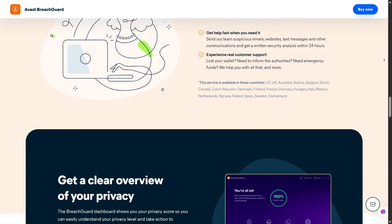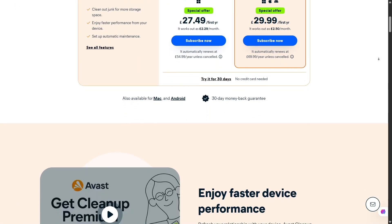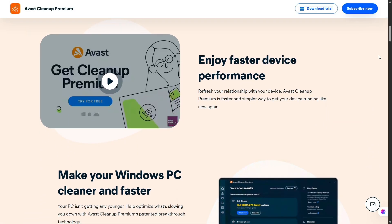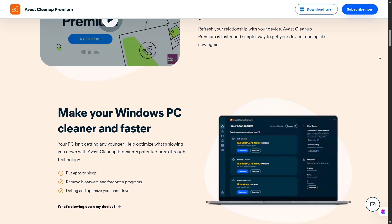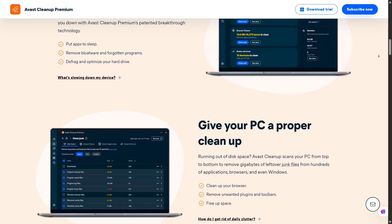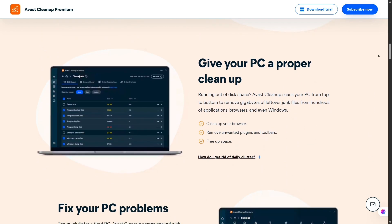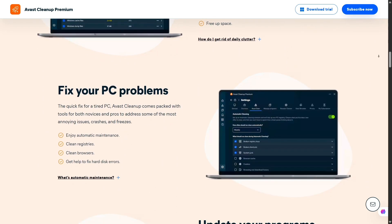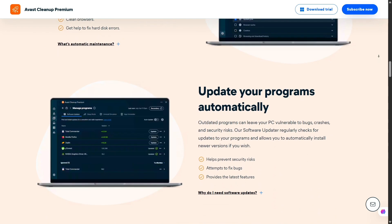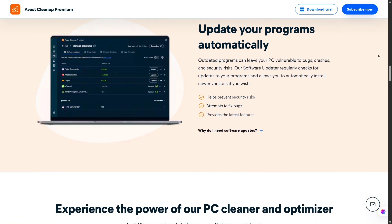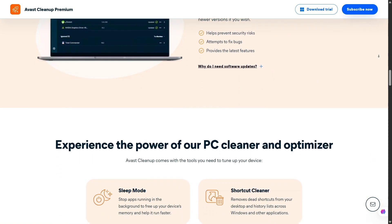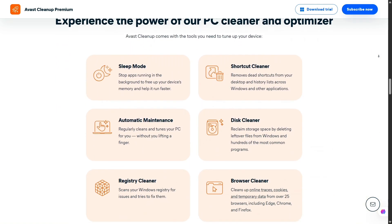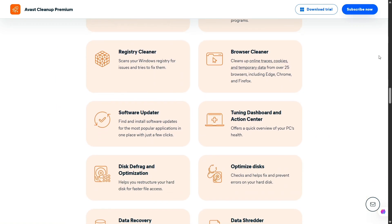There's one more group of features under the Performance section. These are tools designed to optimize your system's performance, such as updating software and files, or cleaning up unnecessary junk that might slow down your device. Of course, there are more tools for you to explore and customize based on your needs.